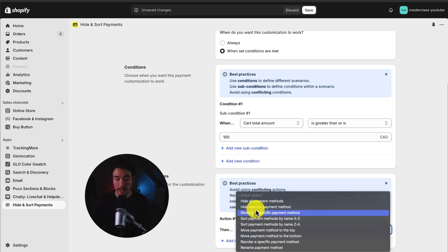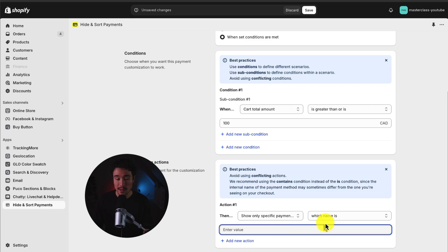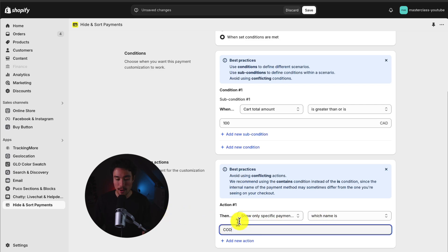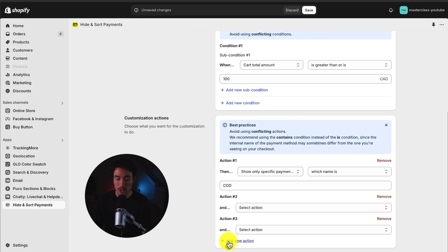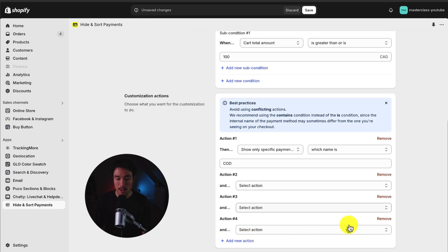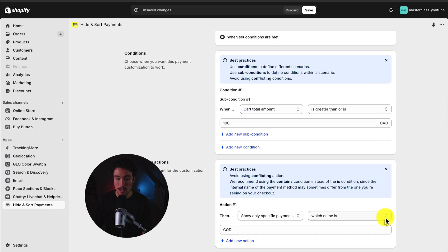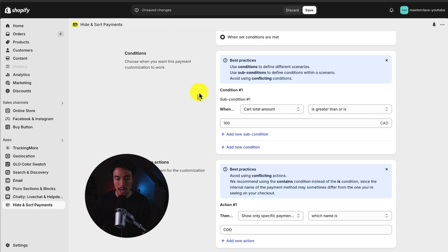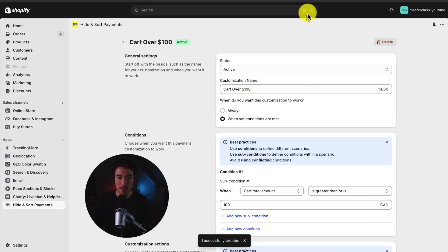So I'm going to select show only a specific payment method, which name is, and this is going to depend on yours. I'll just call this COD for now, as there actually aren't any payment methods set up for this demo store. You could also do multiple actions. You can really just chain them together here, but for now, I'll stick with just the one action. And when I'm comfortable with all of these conditions, I can hit save on the top here.